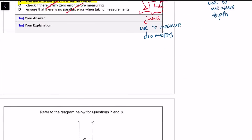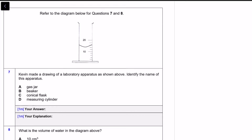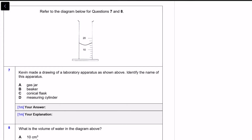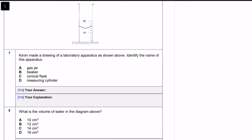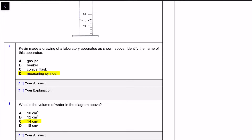For question seven, it's asking you to identify the apparatus — this is just a measuring cylinder, nothing much to elaborate on. For question eight, the volume should be 14. When reading liquid in a measuring cylinder, always read from the bottom of the meniscus — that's the curved surface. In this measuring cylinder, each interval is 2 cm³, so use that to determine your answer.